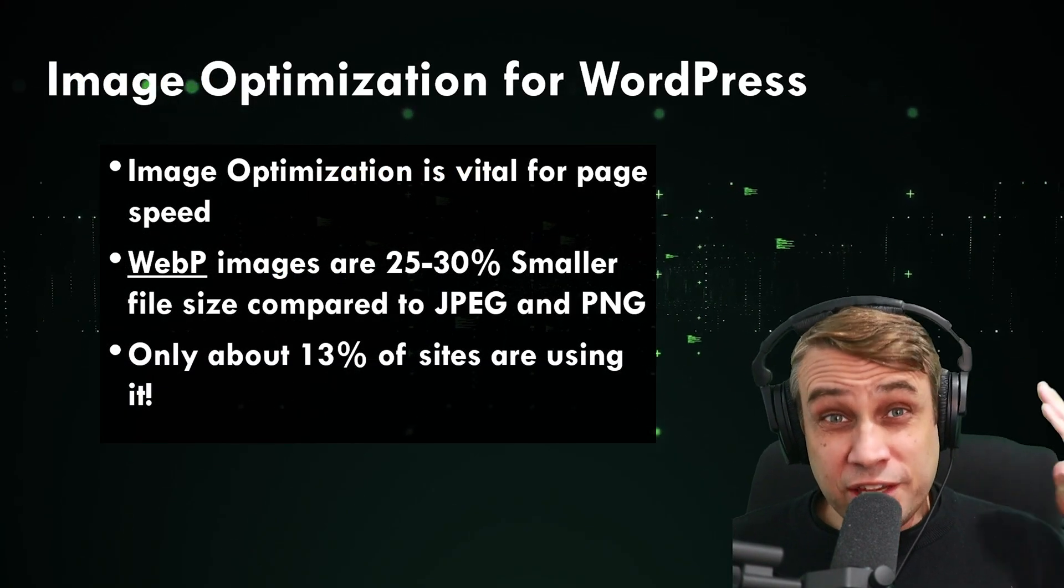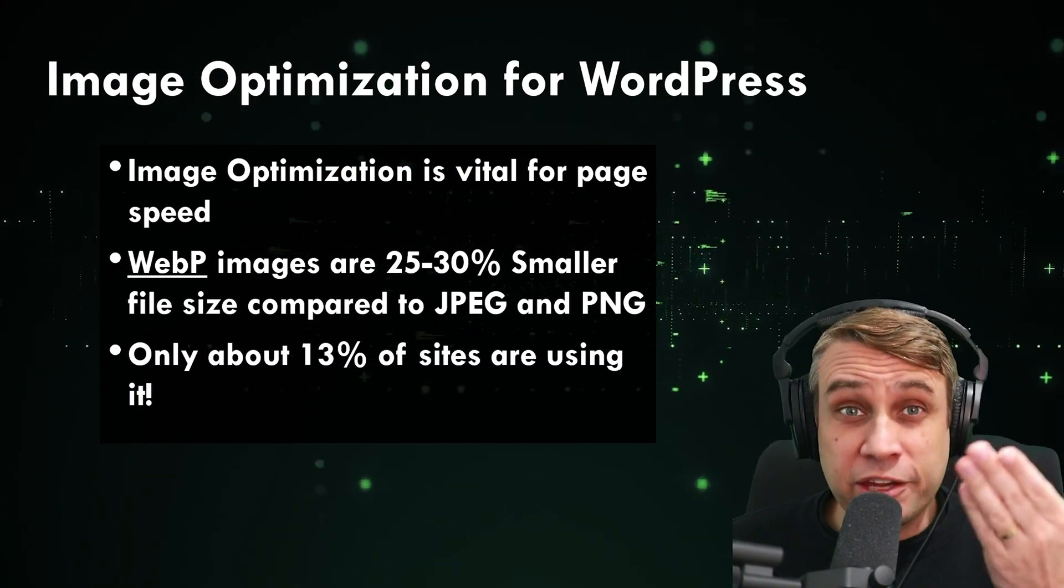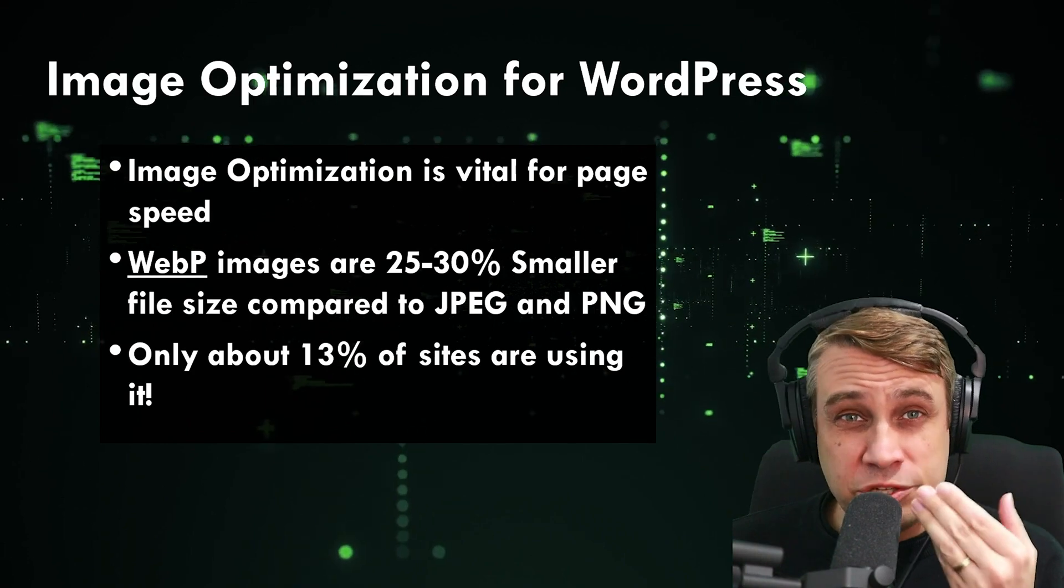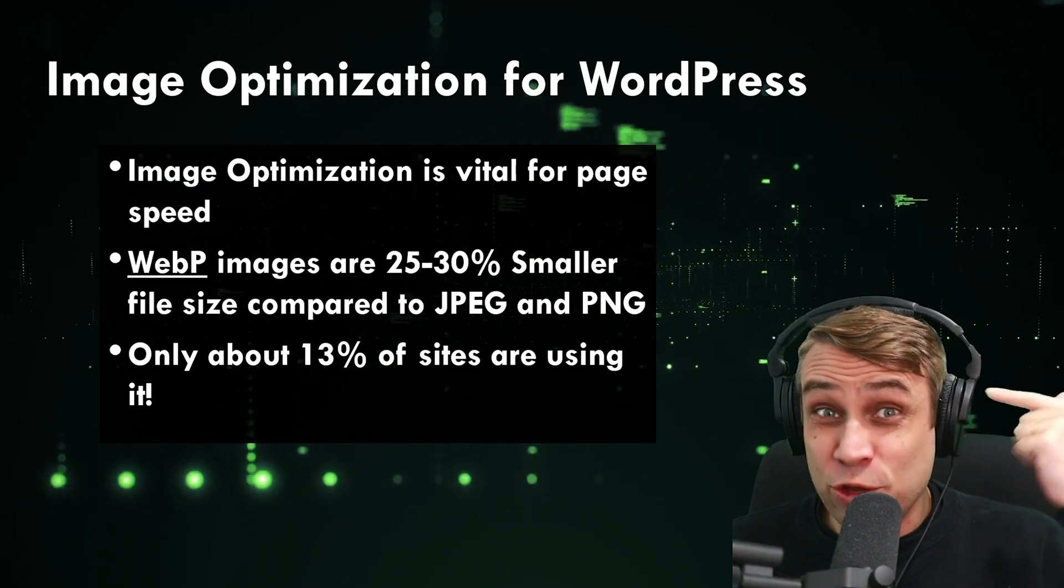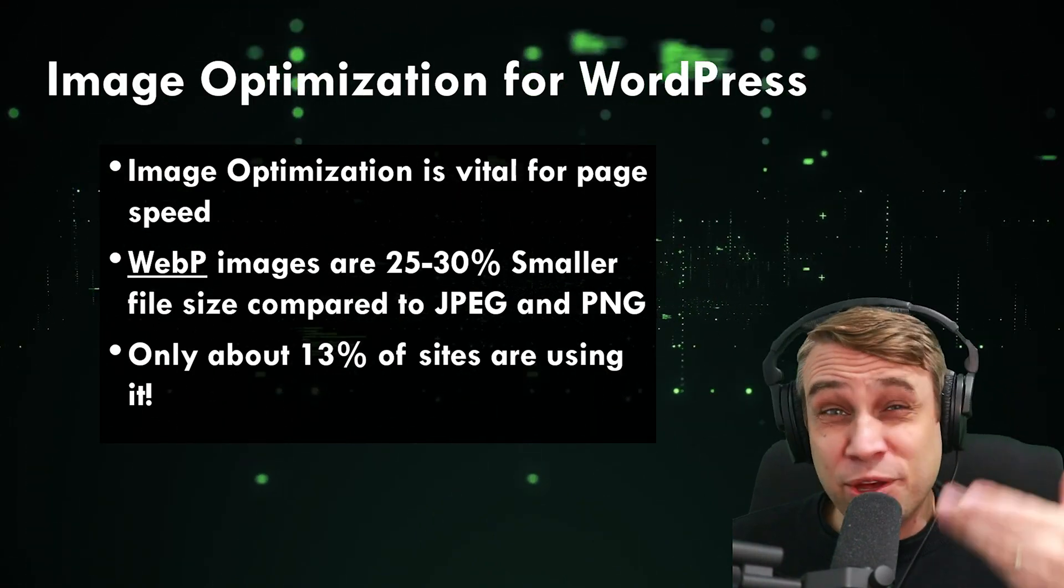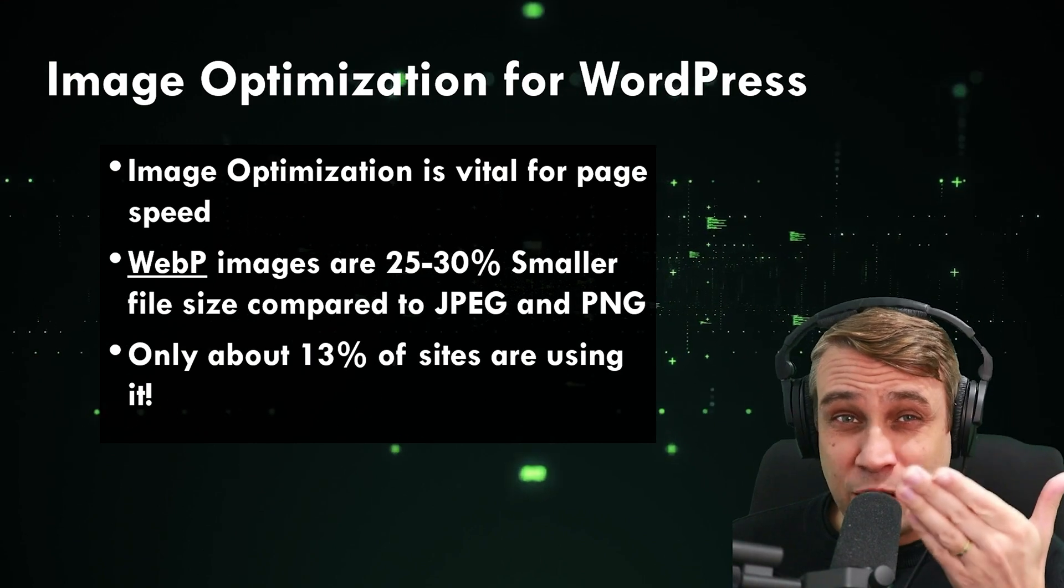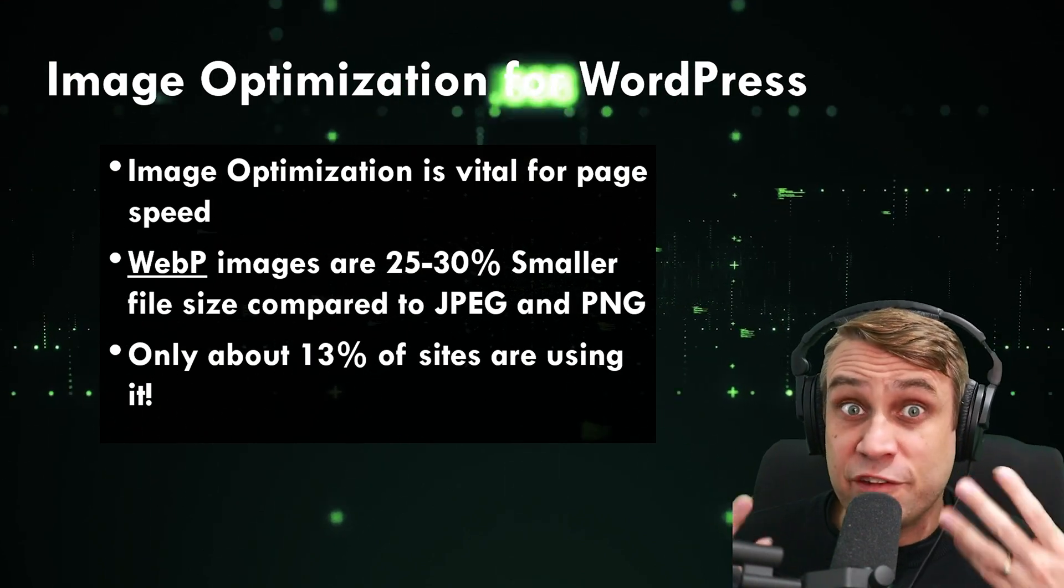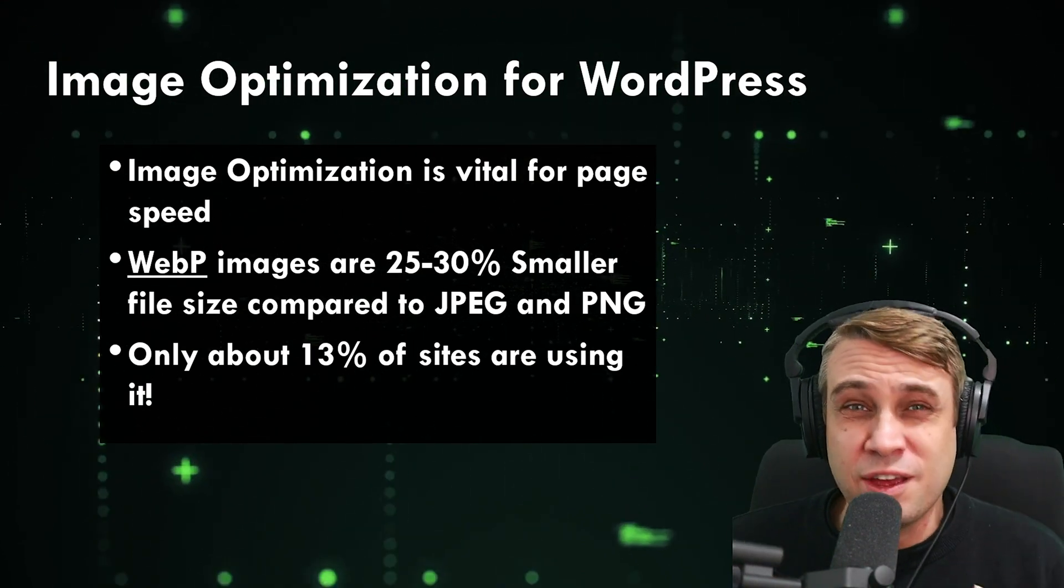WebP is actually 25% to 30% smaller than comparable JPEG and PNG images. Let me know in the comments, are you using WebP? Because only 13% of websites currently use WebP, even though 96% of browsers actually support WebP now.